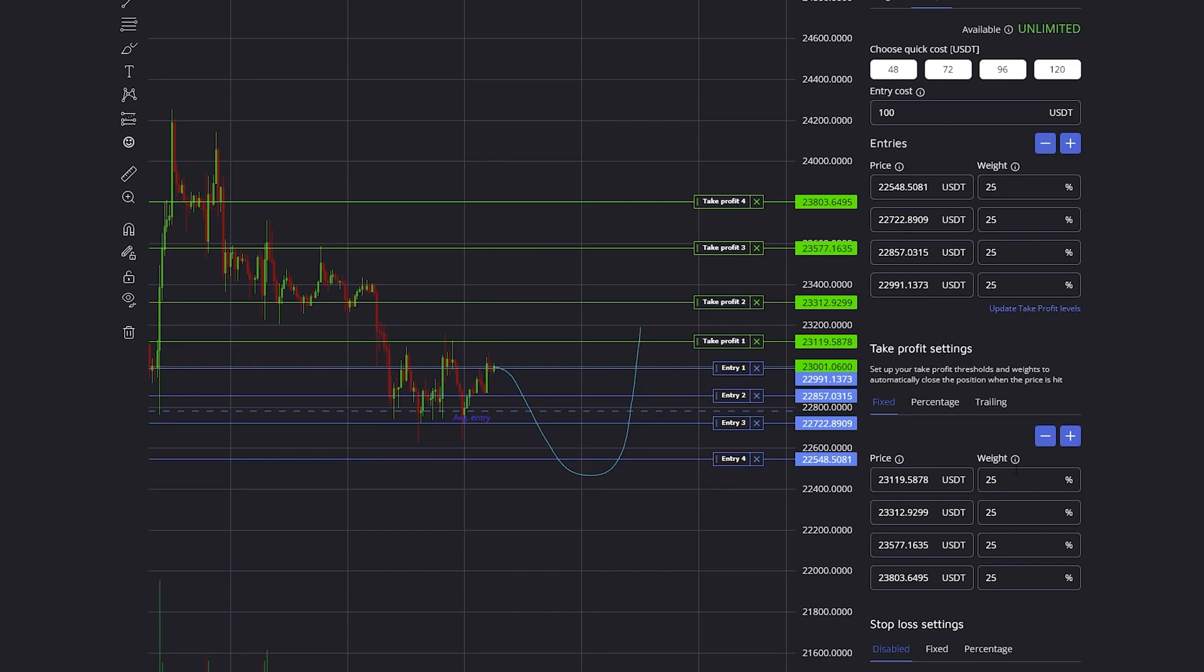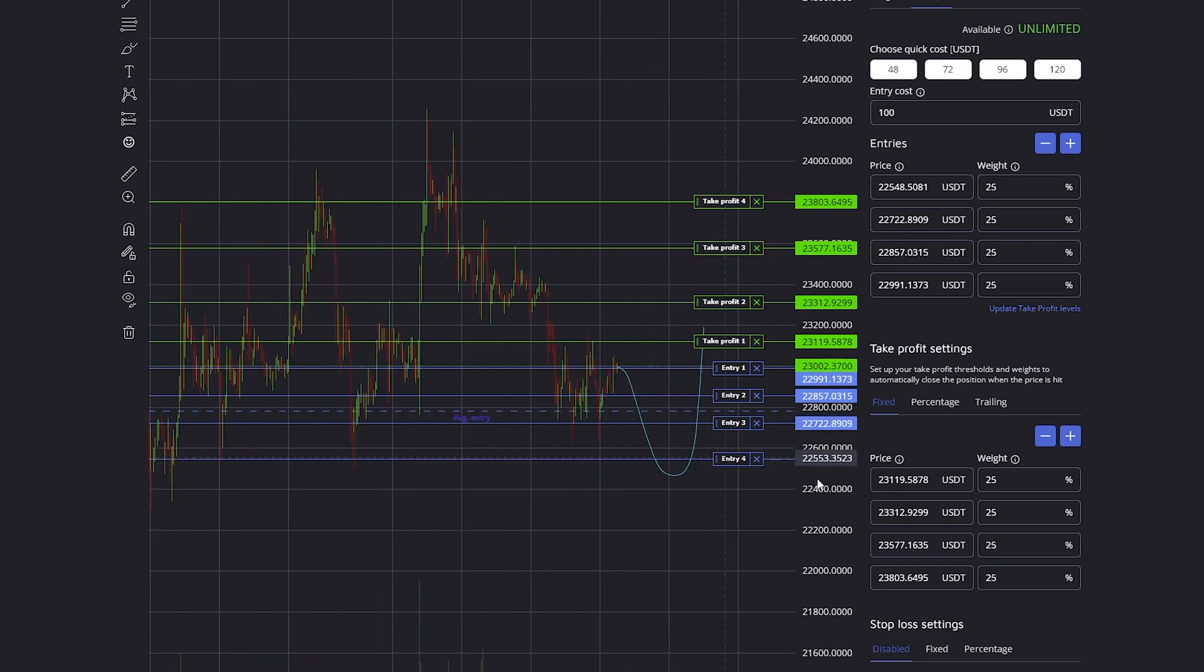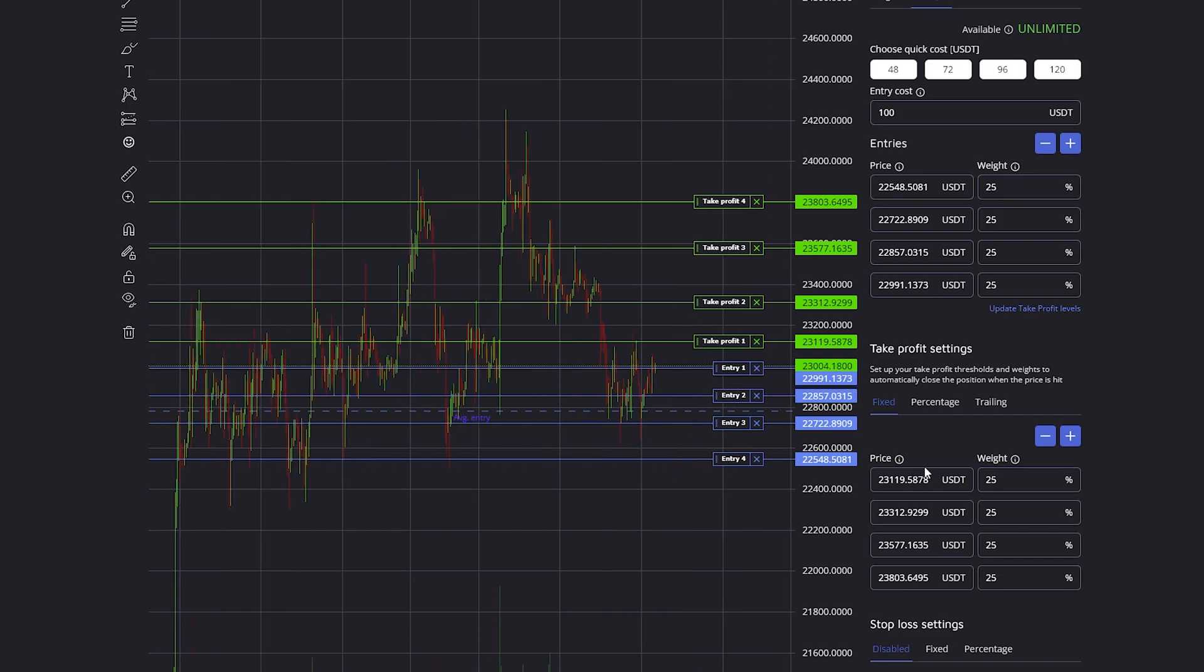On the take profit, the weight is simply a percentage of your total trade size, which of course is dependent on how many entries have been filled.